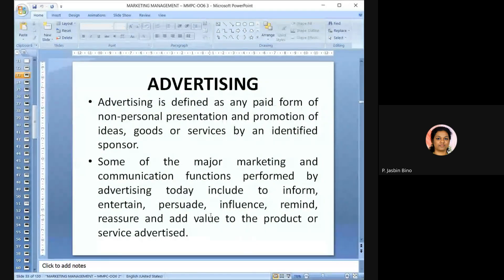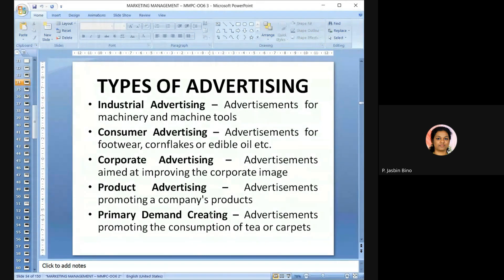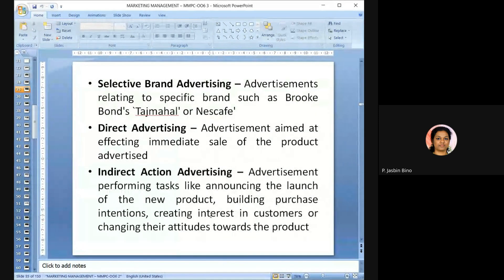Advertising is any form of paid non-personal presentation and promotion of ideas, goods, or services by an identified sponsor. Some major marketing and communication functions performed by advertising today include: to inform, entertain, persuade, influence, remind, reassure, and add value to the product or service. There are different types of advertising: industrial, consumer, corporate, product, primary demand, selective brand, direct, and indirect action advertising.